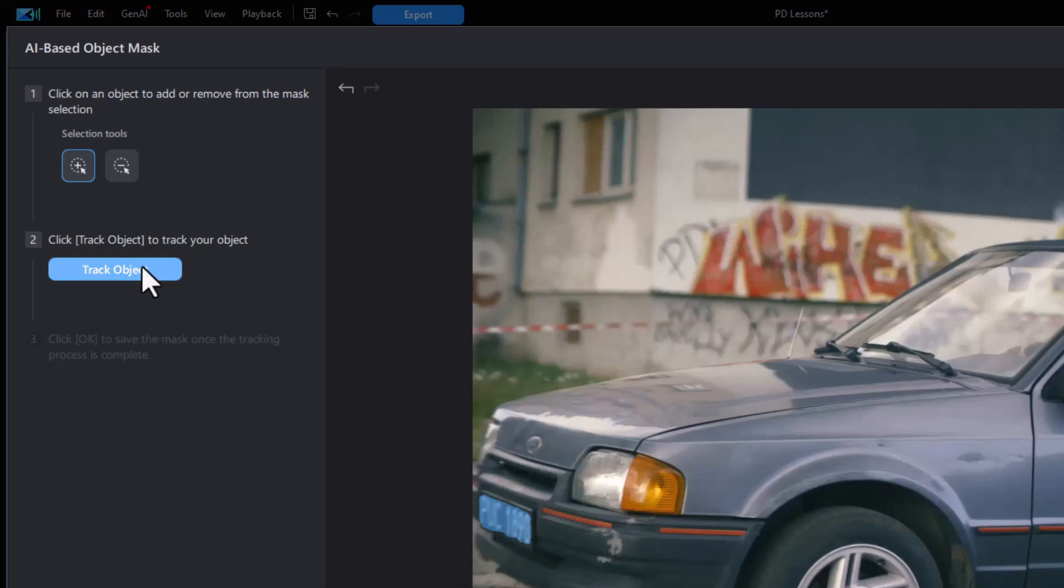The next thing I want to do is track object. Now, if this is the first time that you've used this particular tool, it may load some additional code in your copy of PowerDirector 365. So I'll click on it. It won't load code since I already have applied it.